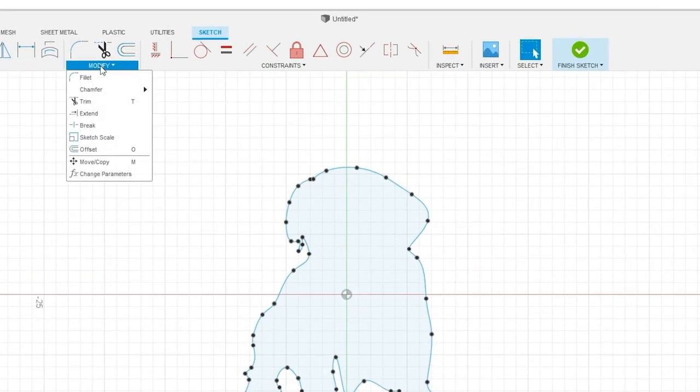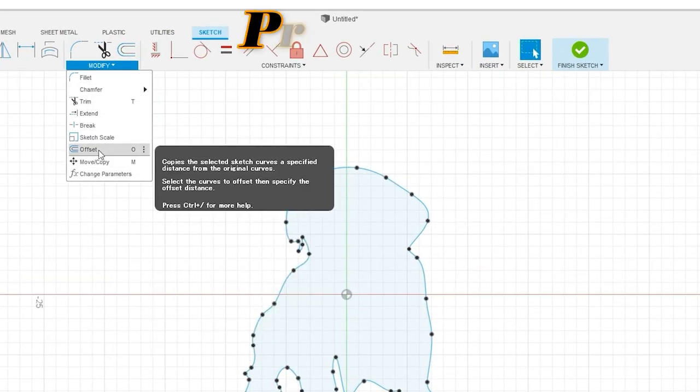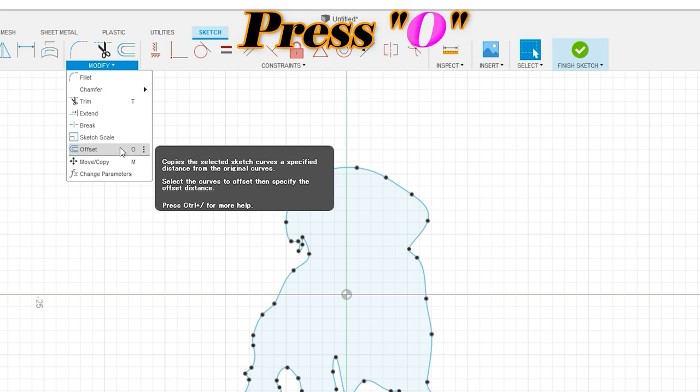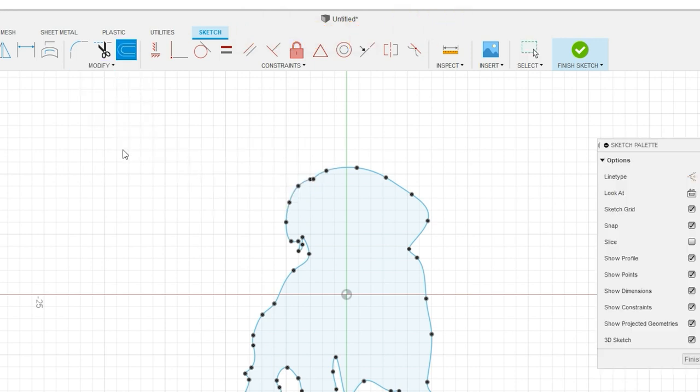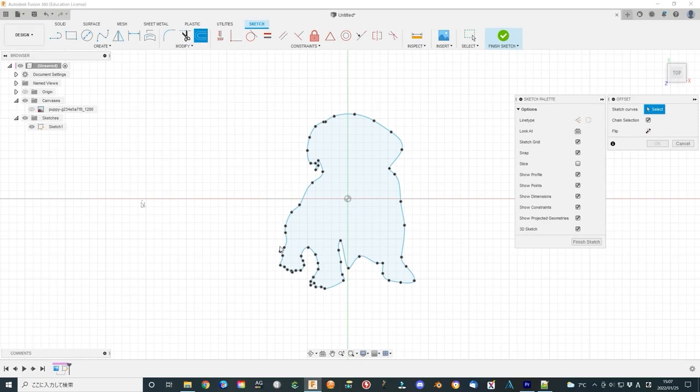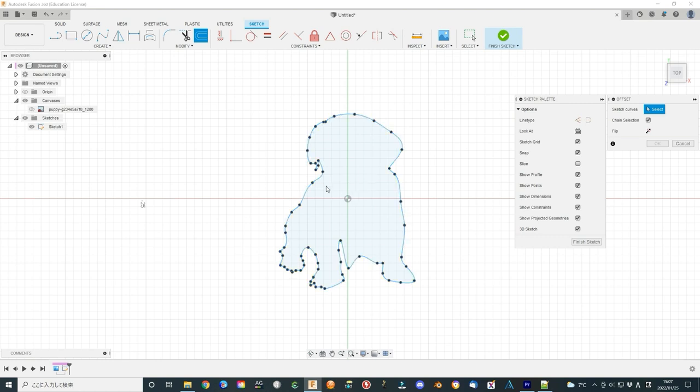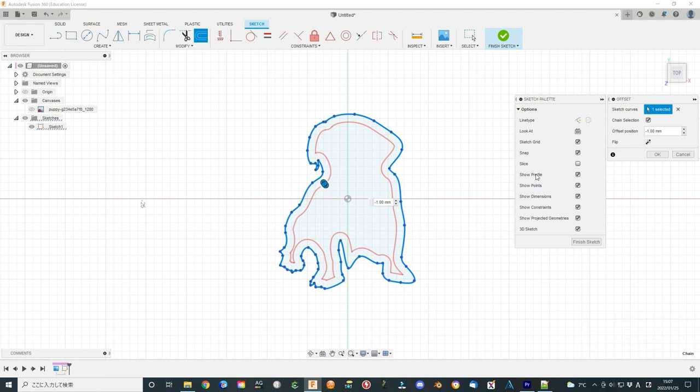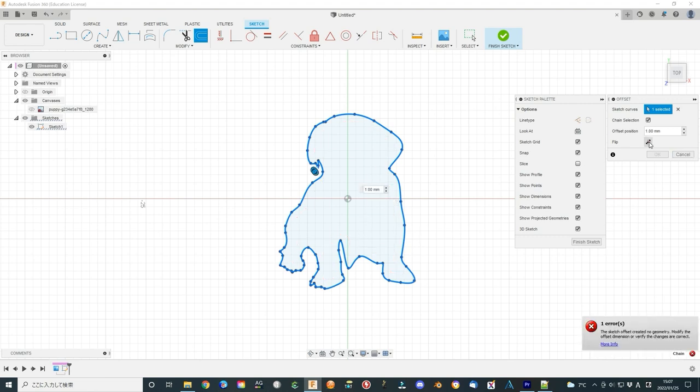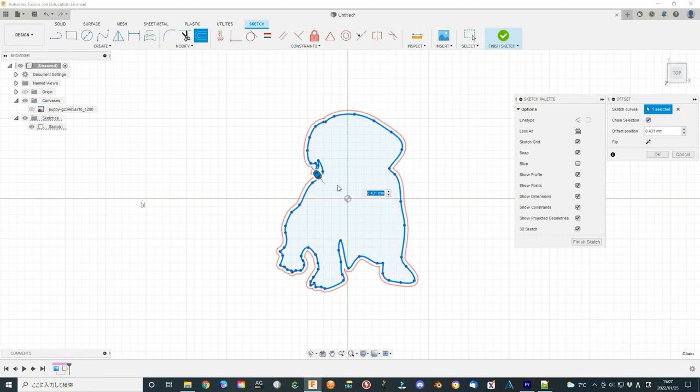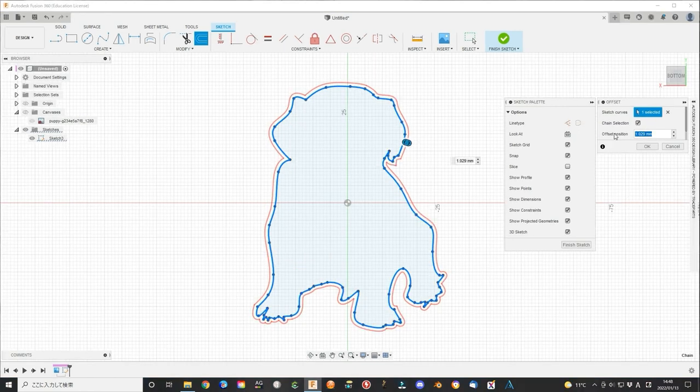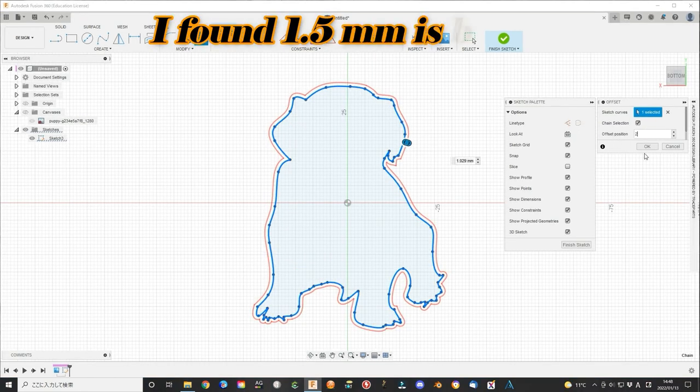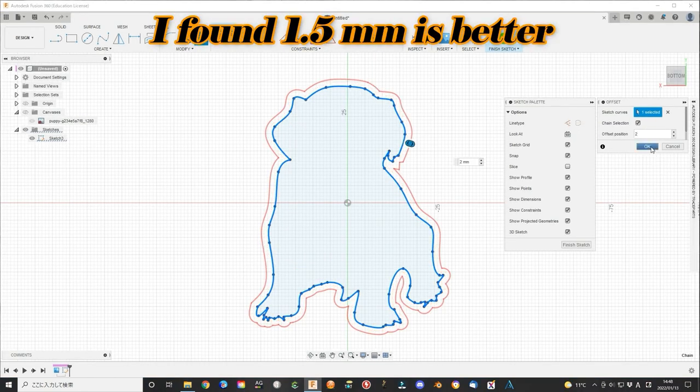Now, click modify menu and select the offset option. Or, just press O button to select the offset option. Select the outside shape of the spline line. Click the flip option can change the direction of the offset direction. We select outside and change the offset position.